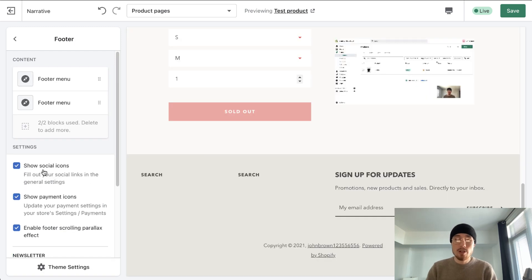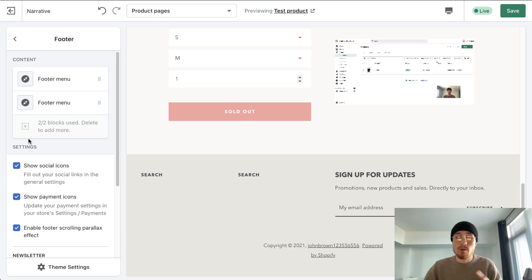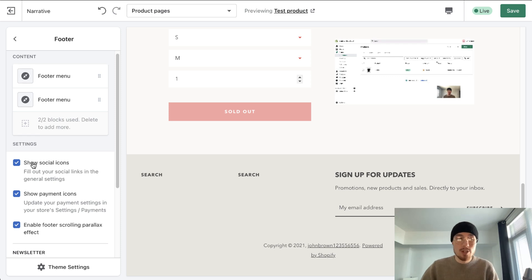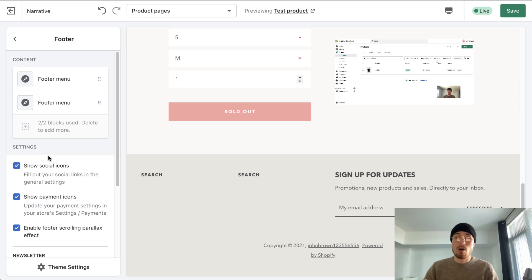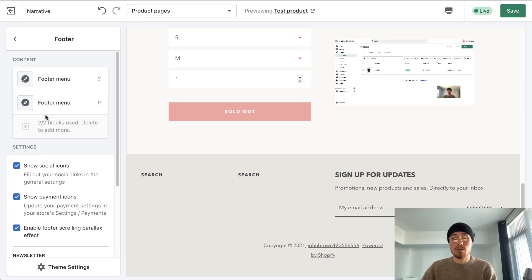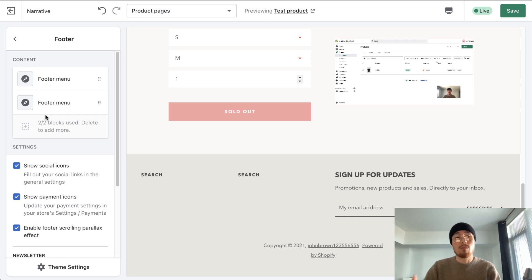Moving on to footer customization, it's quite basic — none of the free Shopify themes have too much footer customization. The footer in this theme is limited to just two sections of content, so if you wanted two menus that limits you on how much you can put in the footer. If you wanted to include more information, it is very limiting.